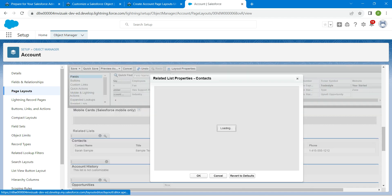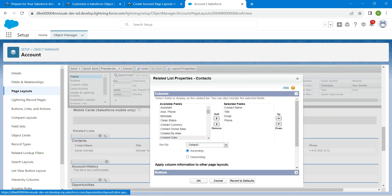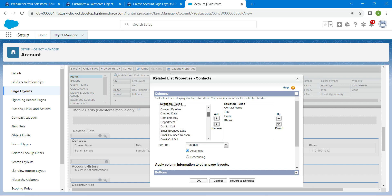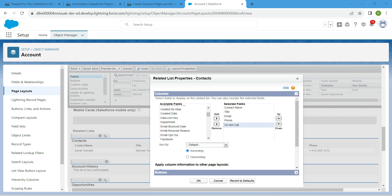Click on the properties icon for Contacts and add one more field: 'Do Not Call'. Select it and click Add, then click OK.